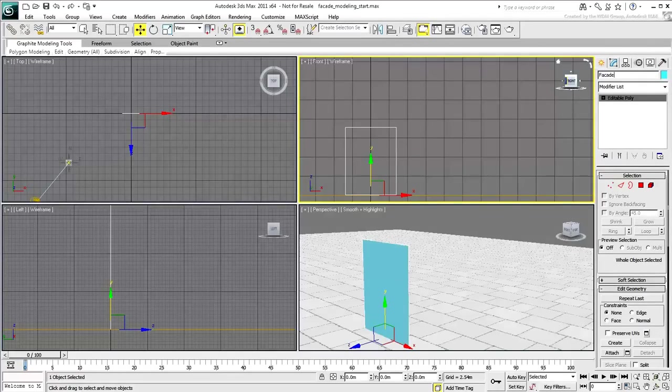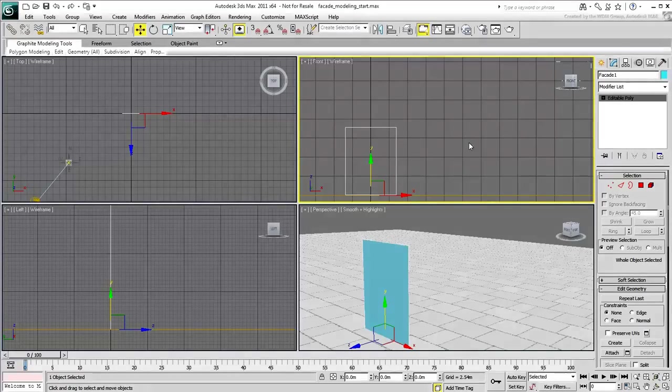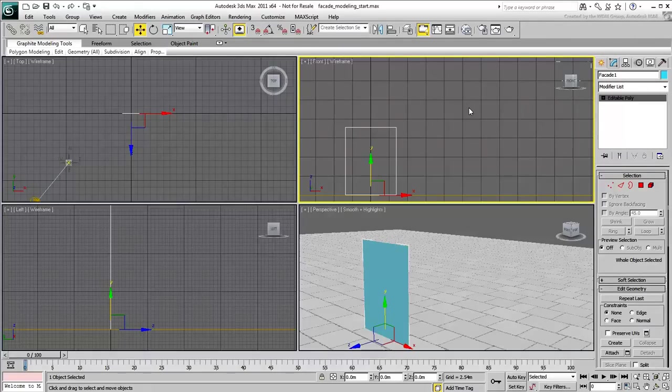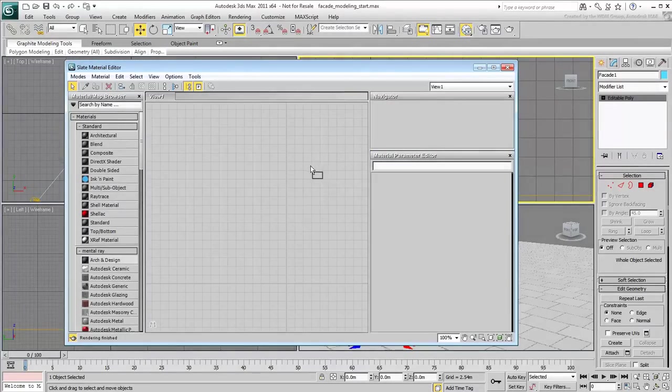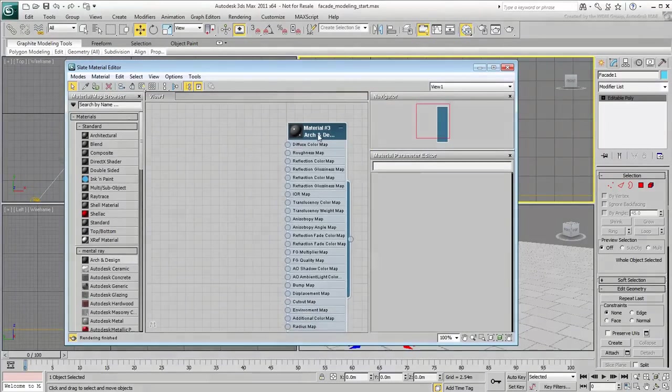Next, you apply a material to the Facade1 object with the reference image as a texture. In the Slate Material Editor, use the Arch and Design material.